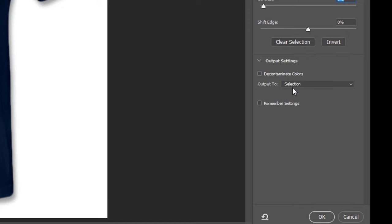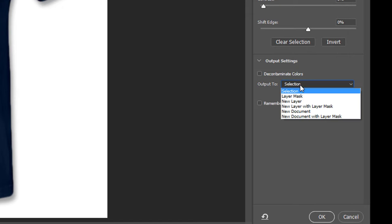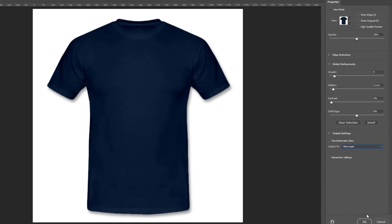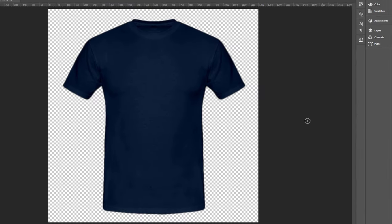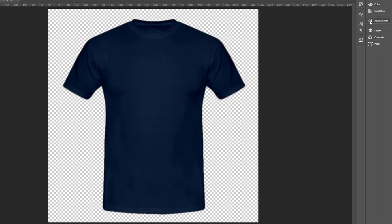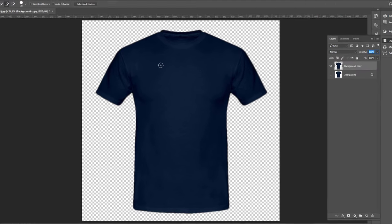And here we choose new layer with mask. Click okay. Like you see here.